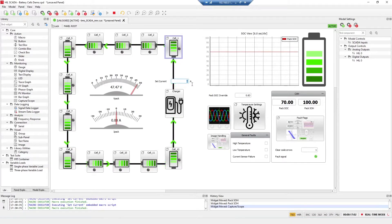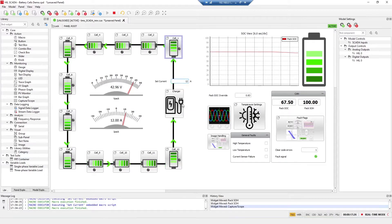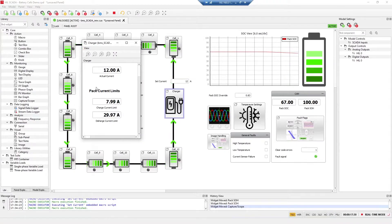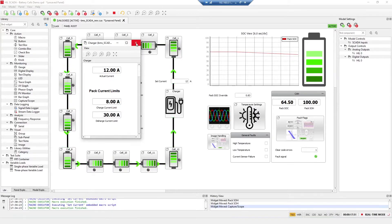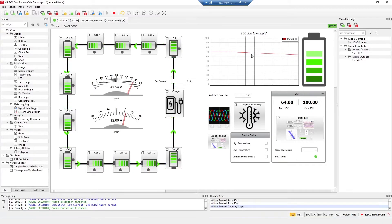For now the current is 0A, but I will try to discharge my battery pack with 12A so you can see the discharging process. It's slowly decreasing and you can monitor here the actual current, because we have included in the model the limitations that the BMS is calculating. The discharging limit is 30A and I put 12A, so the actual current is also 12A. You can see that the state of charge value from the model and from the BMS are pretty much the same.